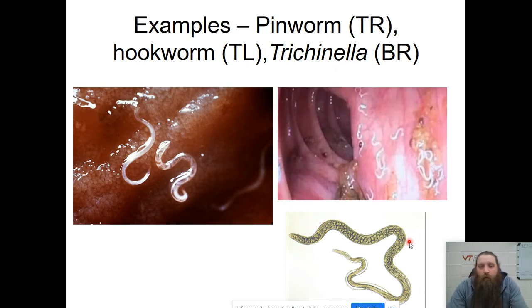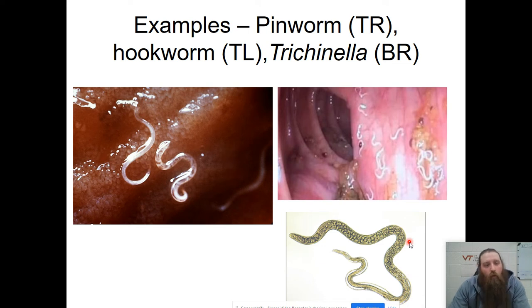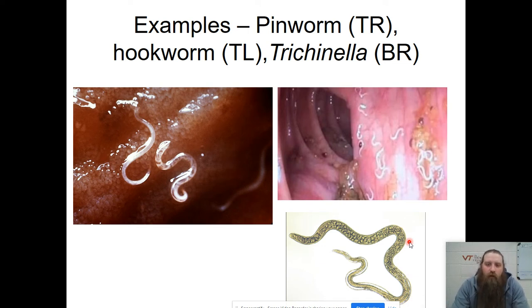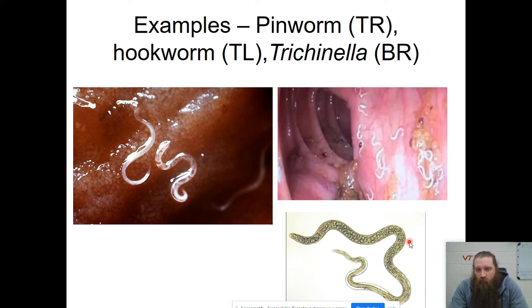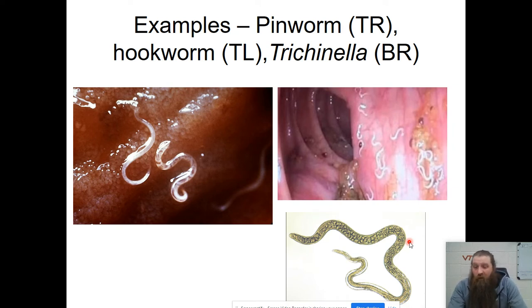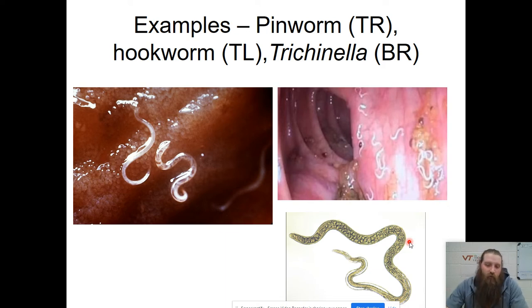Here are some nematodes. On the top left we have a hookworm — that can get into your foot and they're very unpleasant. On the top right there are pinworms — you can see the little white things in the lower intestinal wall. At the bottom right we have Trichinella. If you've ever heard of trichinosis, which is what you get from eating undercooked pork, that is the organism responsible for trichinosis.